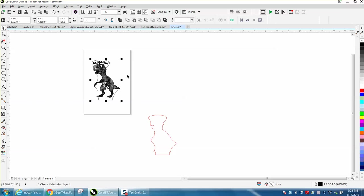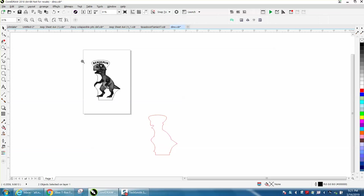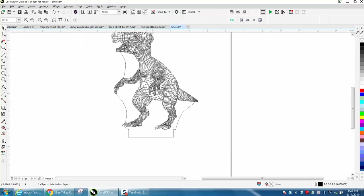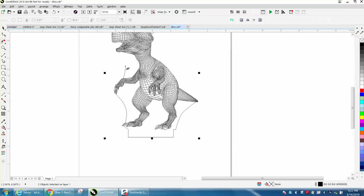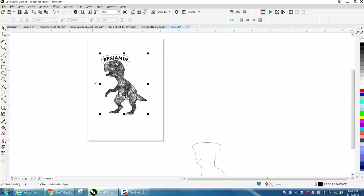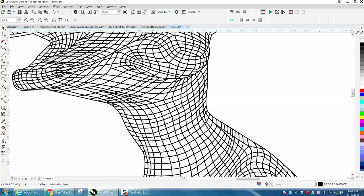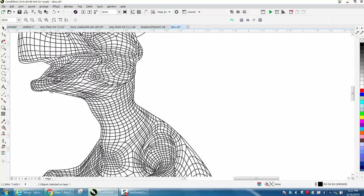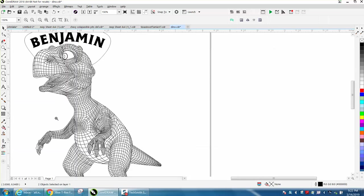That is your engraved line, but we don't really need this bottom part. What we can do is take the virtual segment delete key and delete these lines we do not need. It will stop on your lines, so we still have an outline around the dinosaur that makes it look a little bit better.